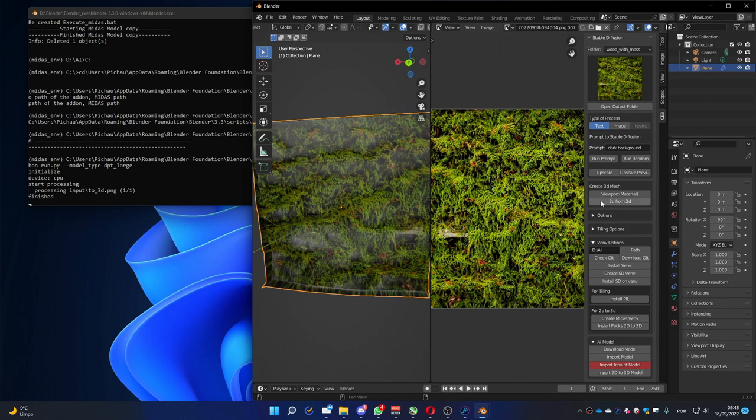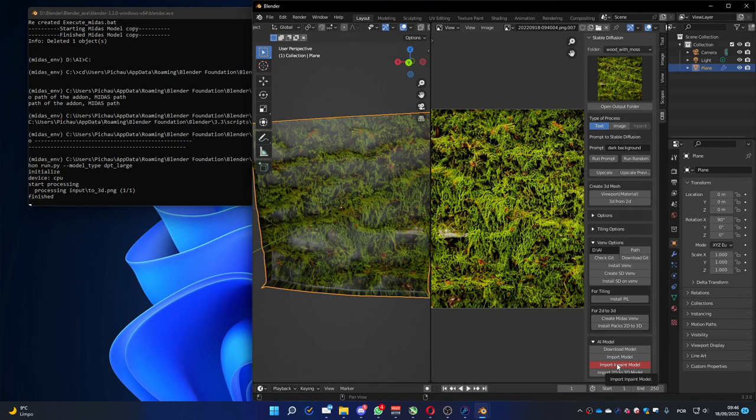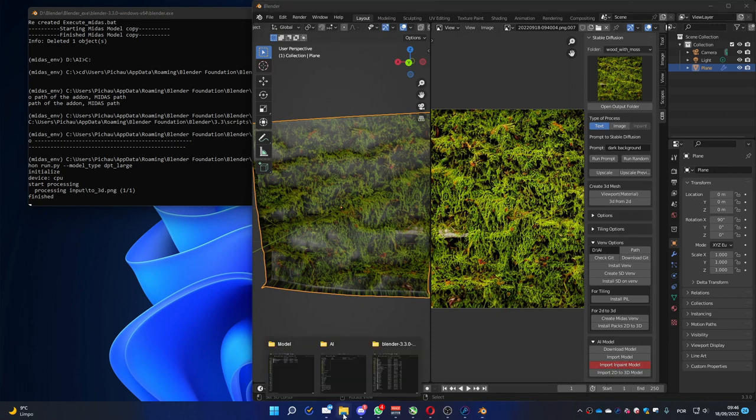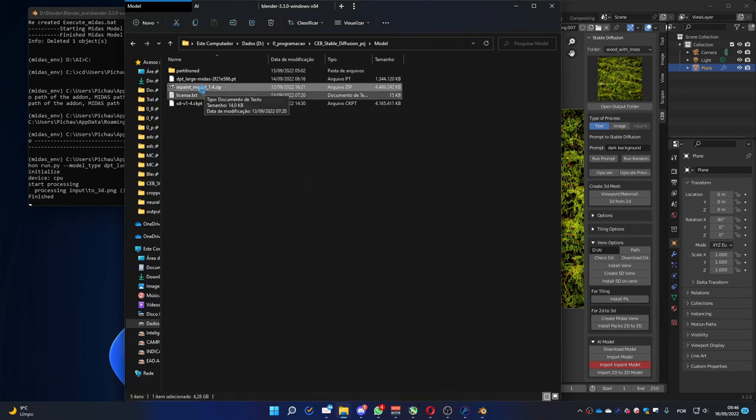We saw the stable diffusion, the basic one, the 2D to 3D mesh. And we also have the in-paint function. It's not enabled because you have to import the in-paint model. It's also another file that you have on the site that you can download. If you go there, you're going to find this in-paint model 1.4.